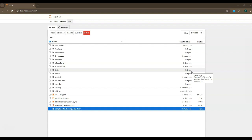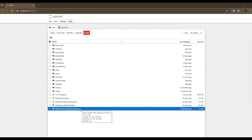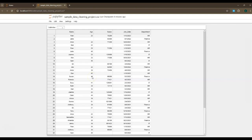So in this case, we're in my Jupyter Notebook. As you can see, it says sample data cleaning project dot CSV. So this is the CSV file I'm going to use for this project. If I double click on this, it will show me my dataset. It's a very simple dataset, and it's good to just go in here and look at your dataset, get familiar with it, and see what kind of information it has for you.